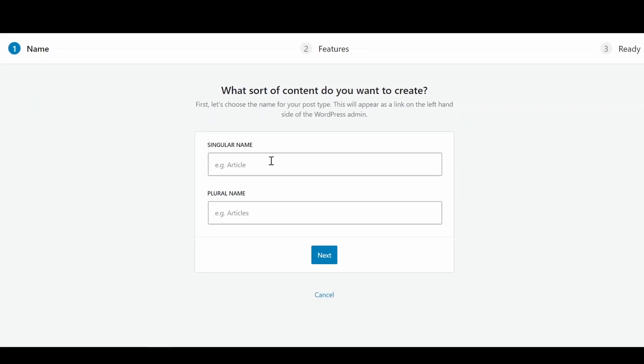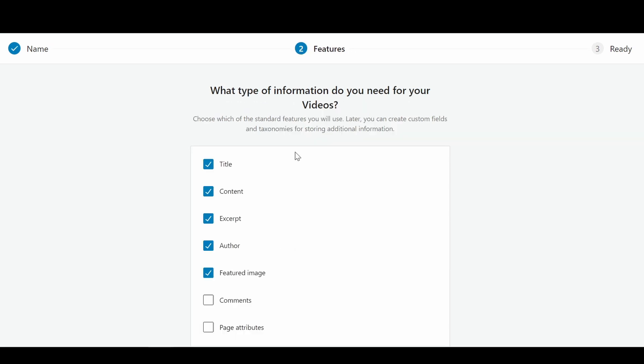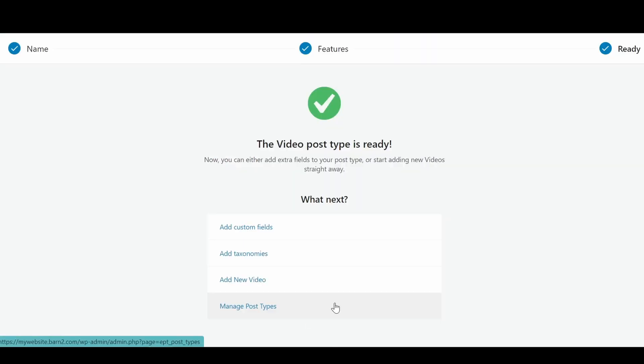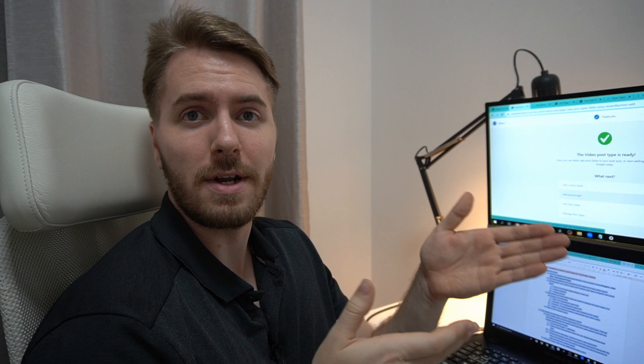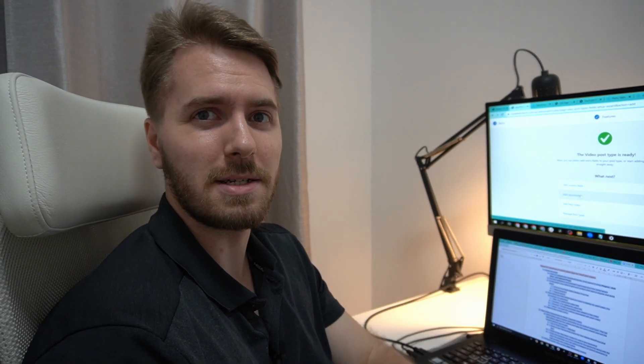And we're going to create a singular video and plural videos. Next, we're going to choose the columns, I'm going to keep the title and the content, which will be the videos, the excerpt, author, and we're going to take out the featured image because the YouTube video will have its own thumbnail. And now we'll click create. Perfect. So now we've created the post type for videos. Now we just need to add some taxonomies.